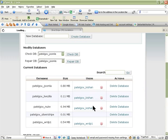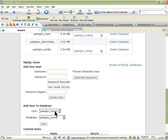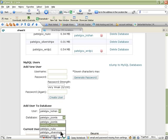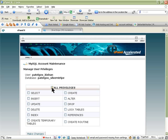Now we go to assign a person — someone who is going to manage that database. You can create a new username and password. You can generate a password from here or you can type your own password. Once you've created a user it will appear in the drop-down menu. In my case I'll just assign myself to the database — find the user you want to assign and then go to the drop-down menu for the database and choose the database you want.